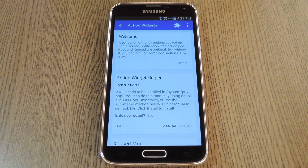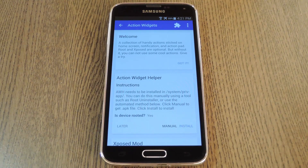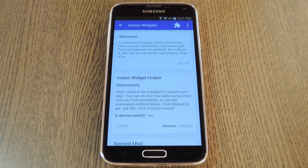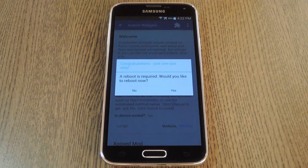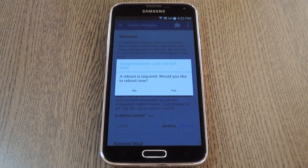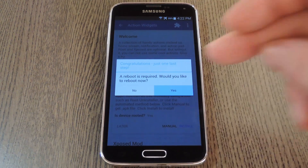From here, there's one more step to take before you can fully utilize Action Widgets. The second card here lets you know that to use some of the functions that the app provides, you'll need to install a helper app to your system partition. That may sound a little complicated, but it's really not. Just tap the Install button on this card, and the app will do it all for you automatically. When it's done, you'll have to reboot your phone again for the changes to take effect. Just tap Yes on this popup to knock that part out.